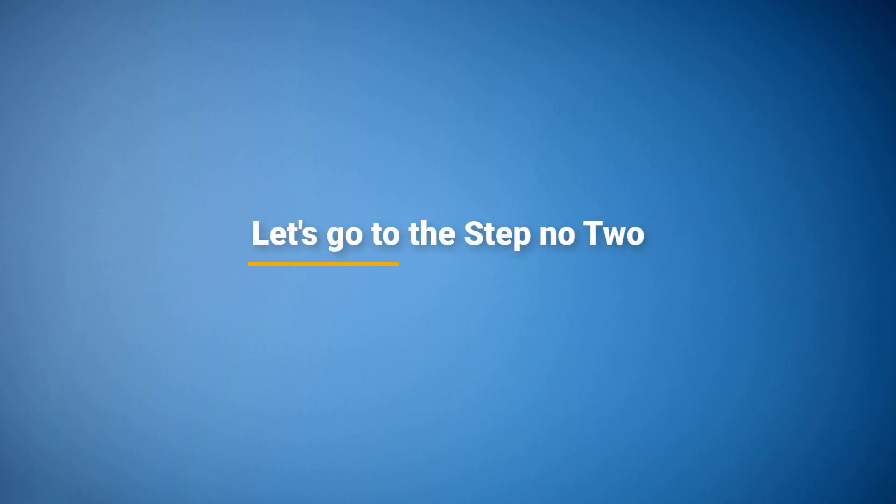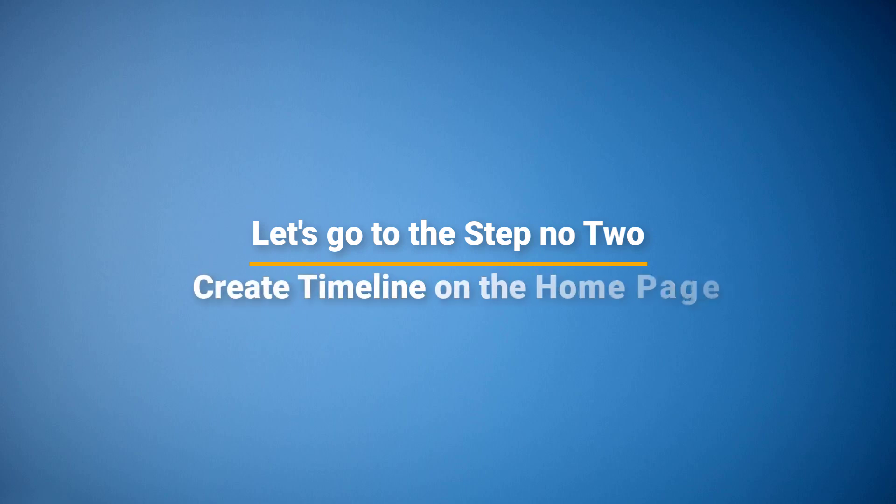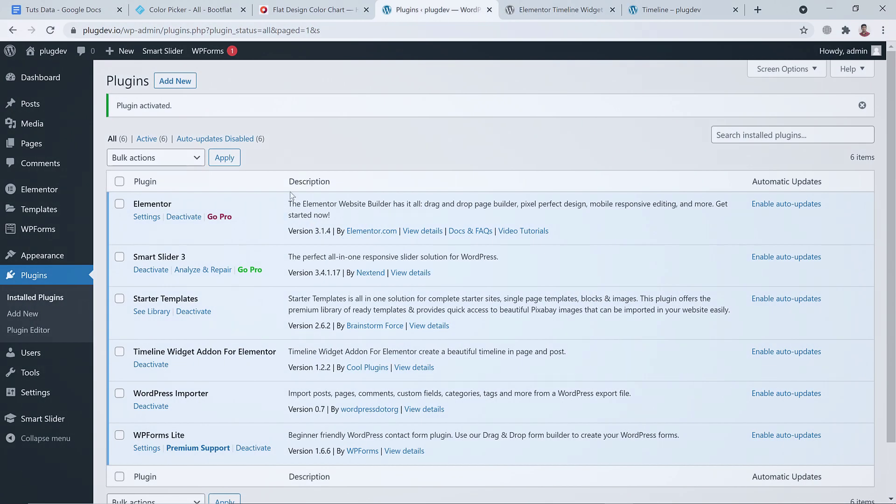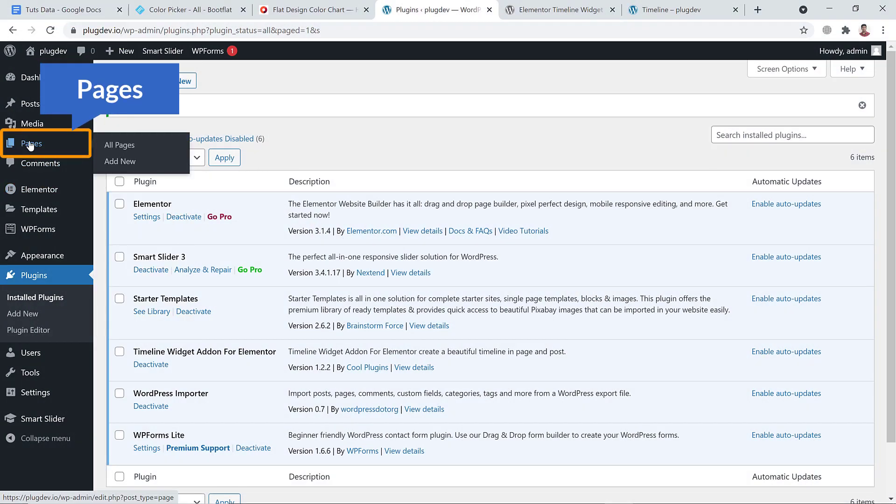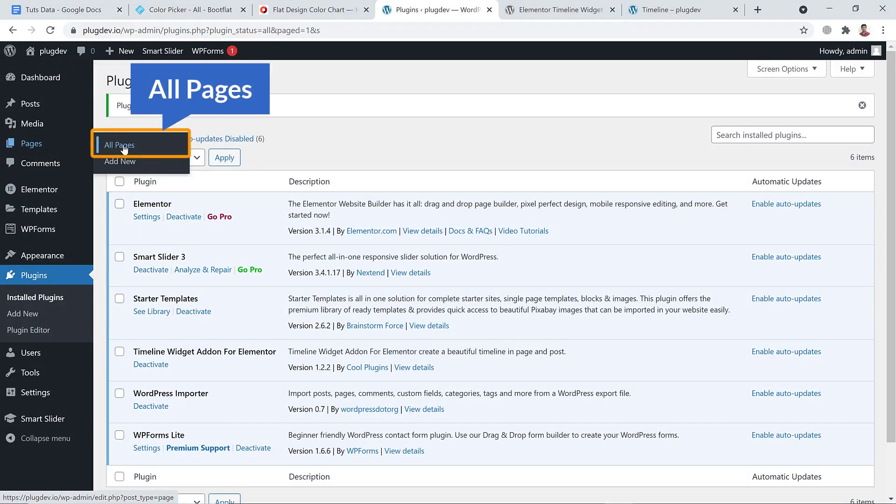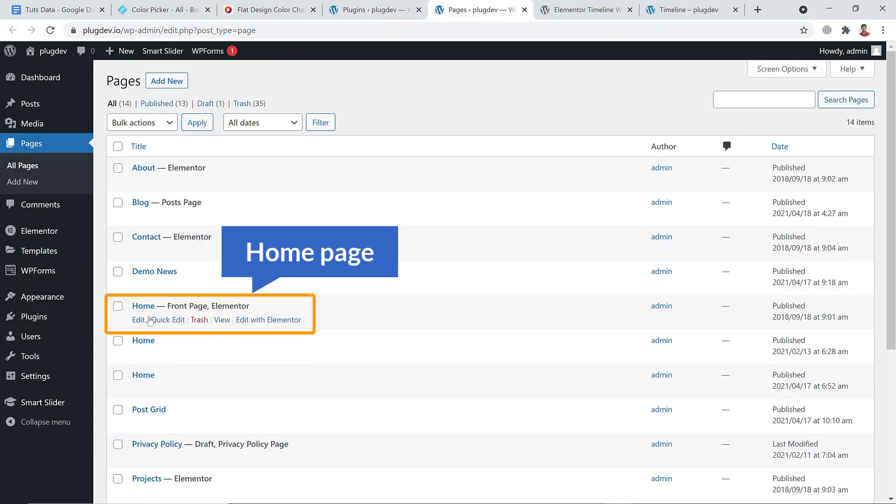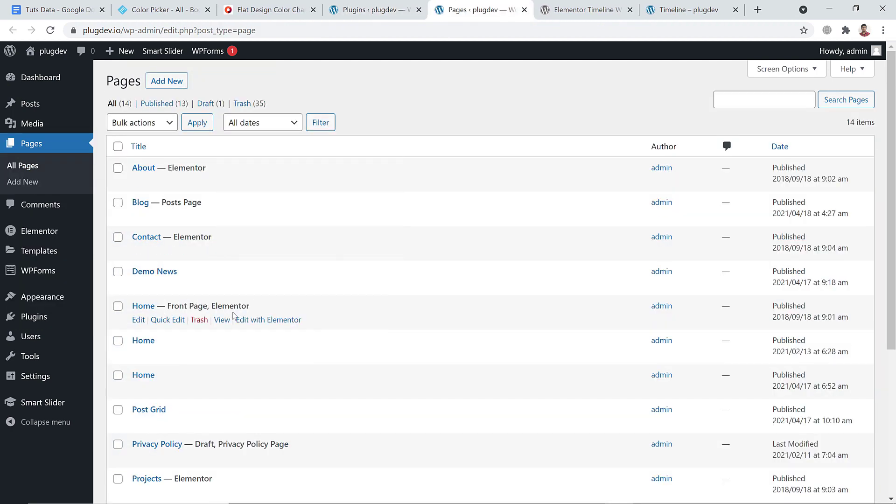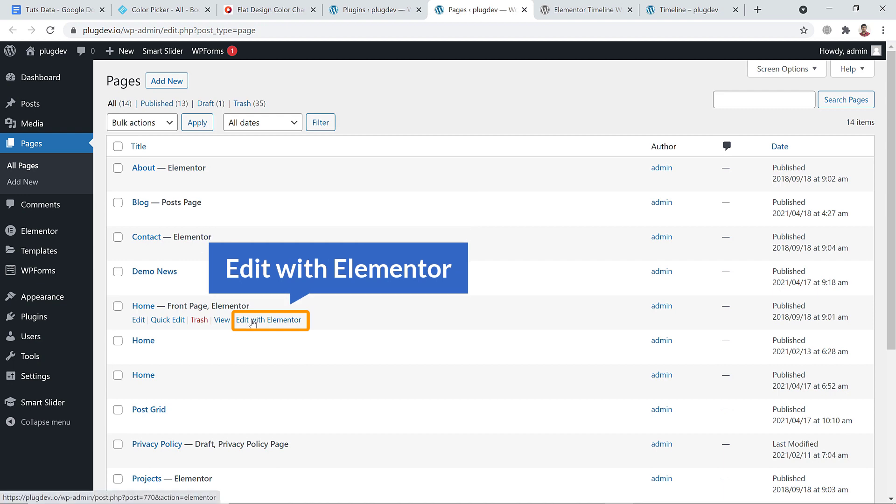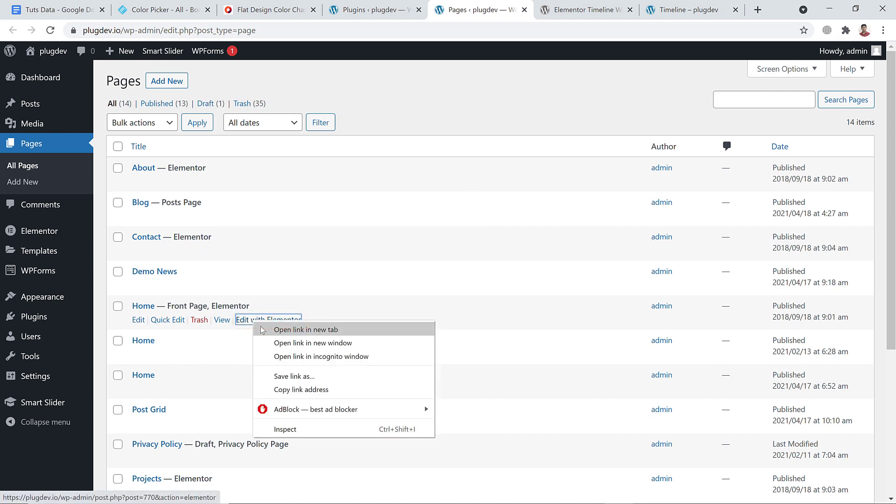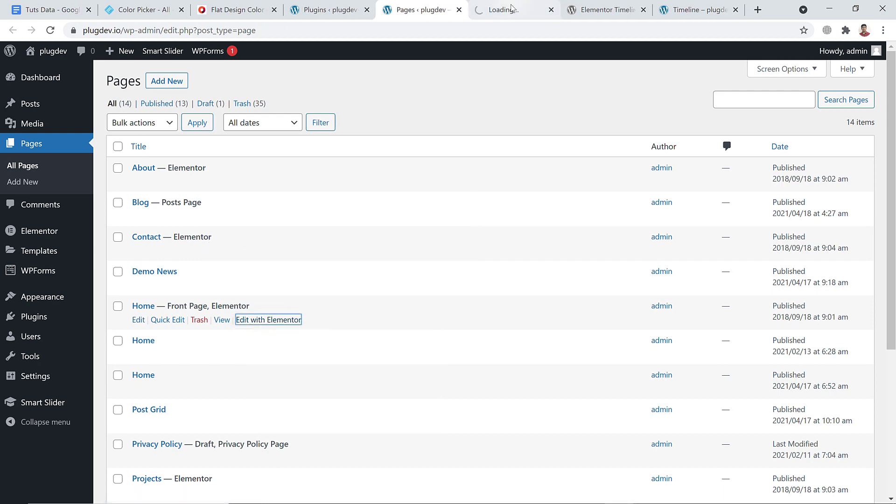So let's go to step number two: create timeline on the home page of my website. Let's go to the Pages and here you can see all pages. Click on it. And here is the home page, so I'm going to click Edit with Elementor and open in a new tab.